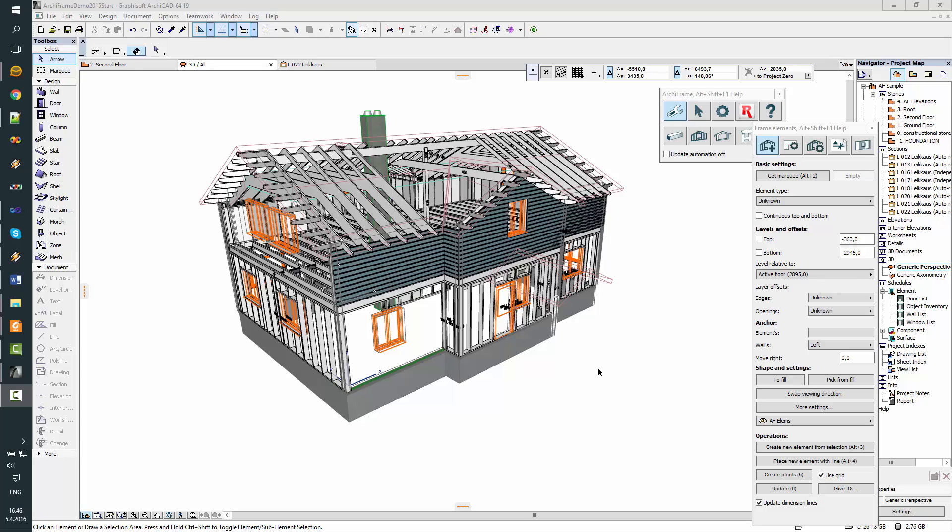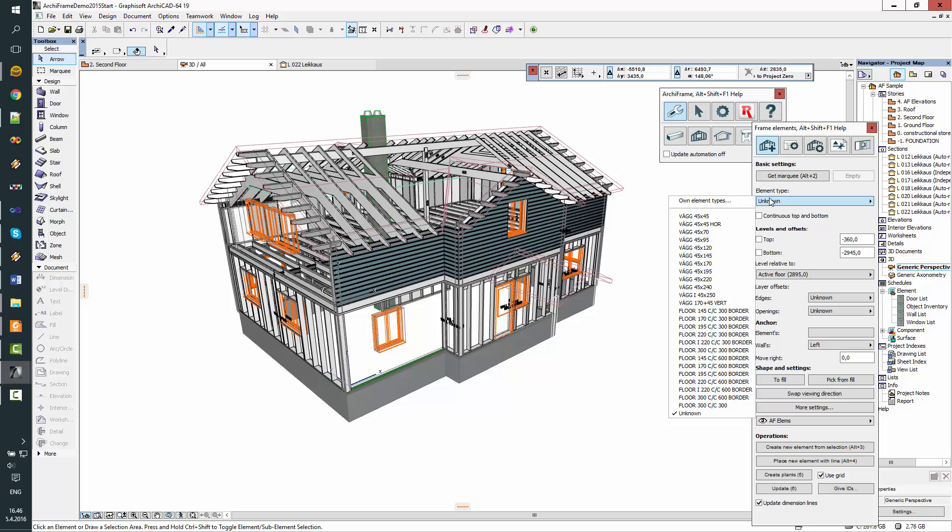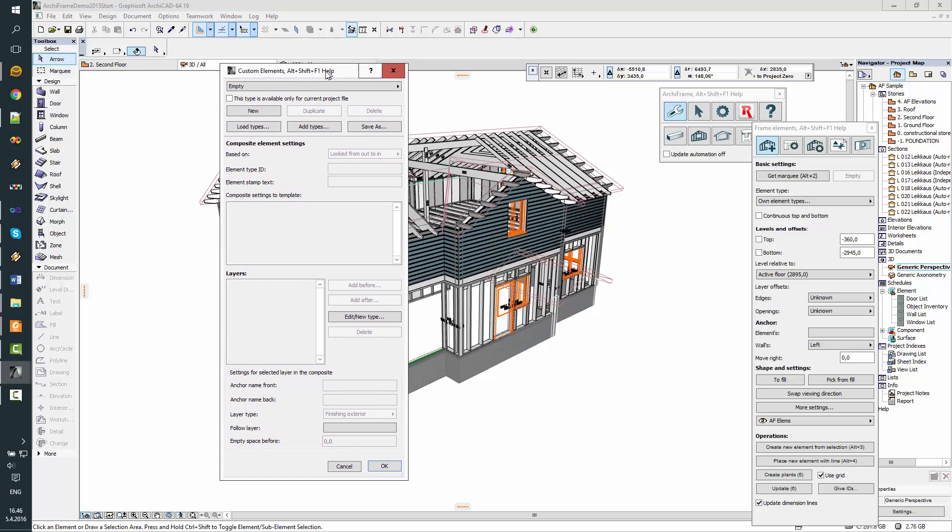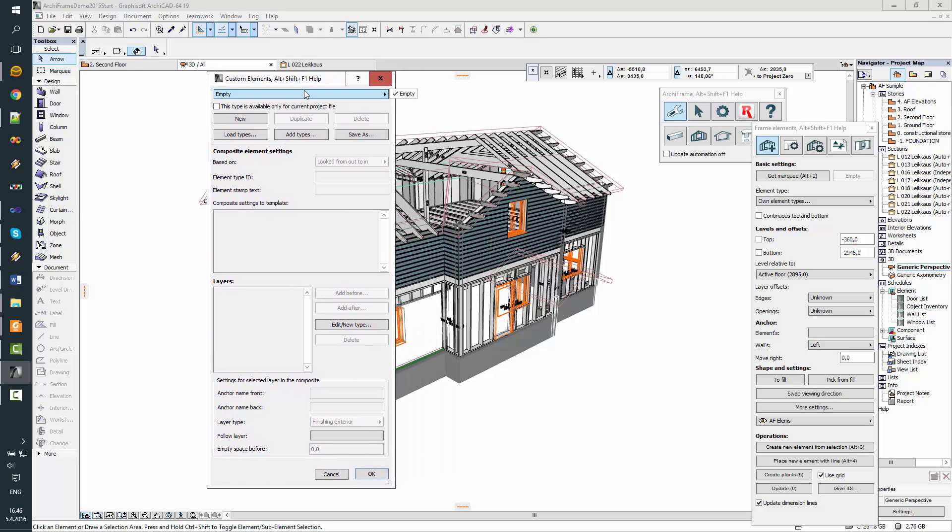This video is about making your own element types. You will find a place to define your own element types from the main element tools. My list is empty, no types defined at all.